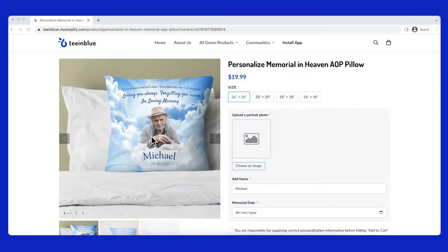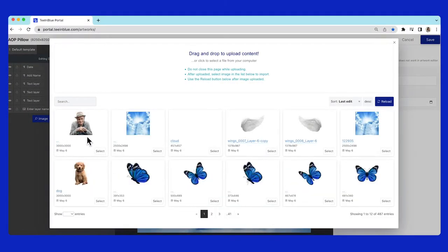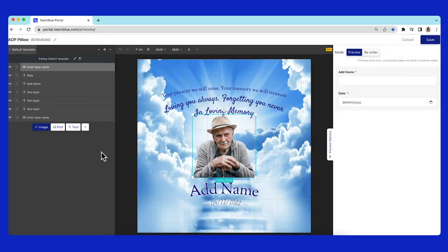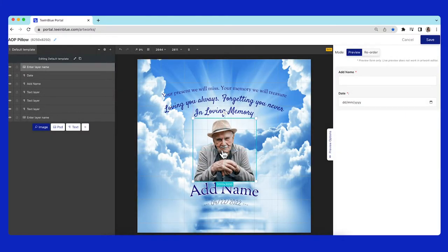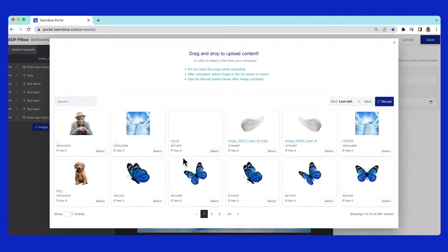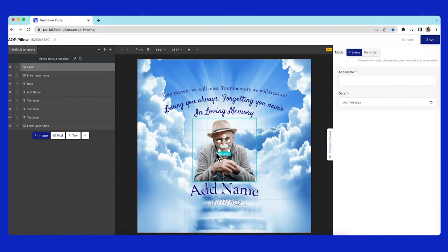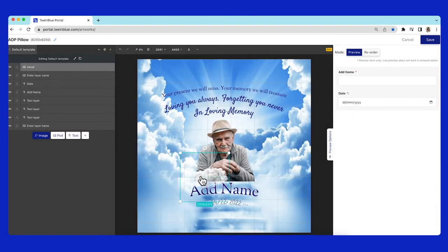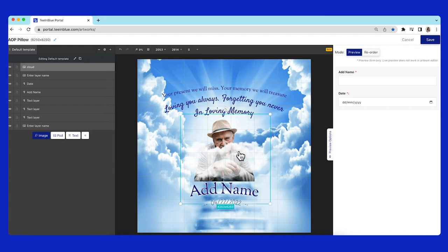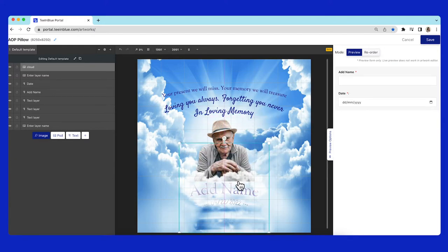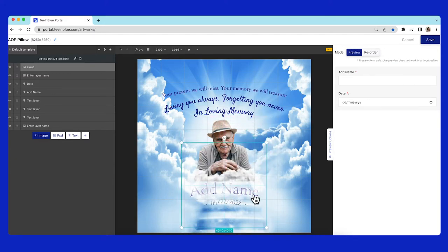For the layer of the man, I will upload an image with transparent background, then add a cloud image on top of it. Then move these two image layers under the name.